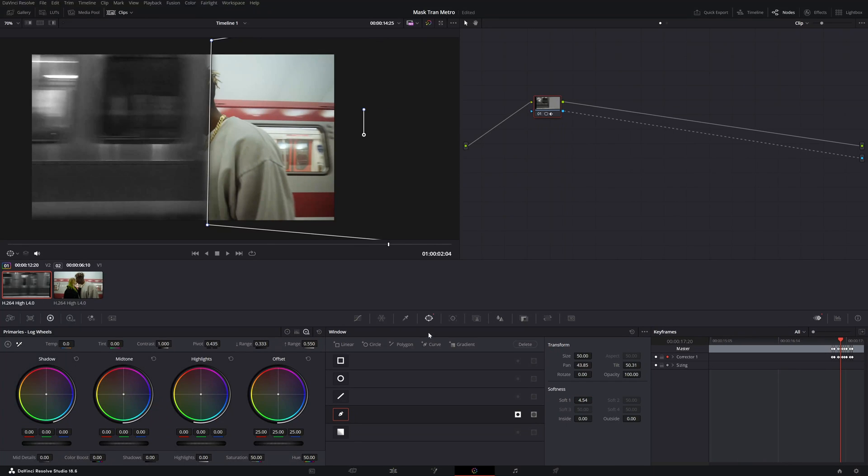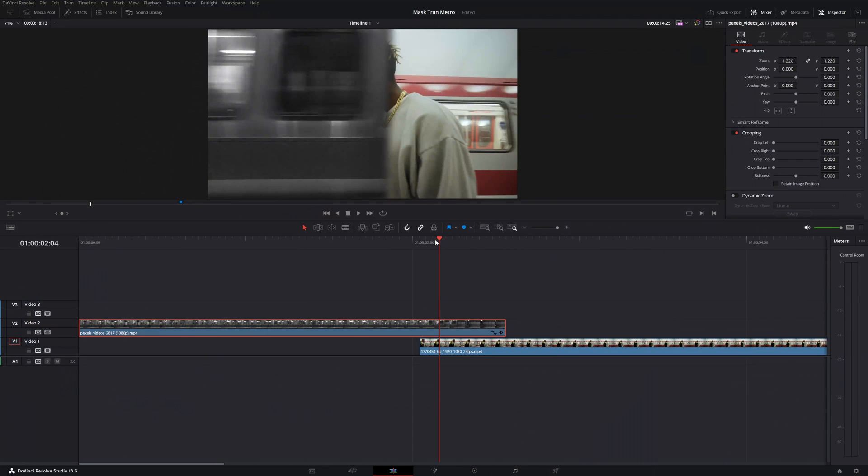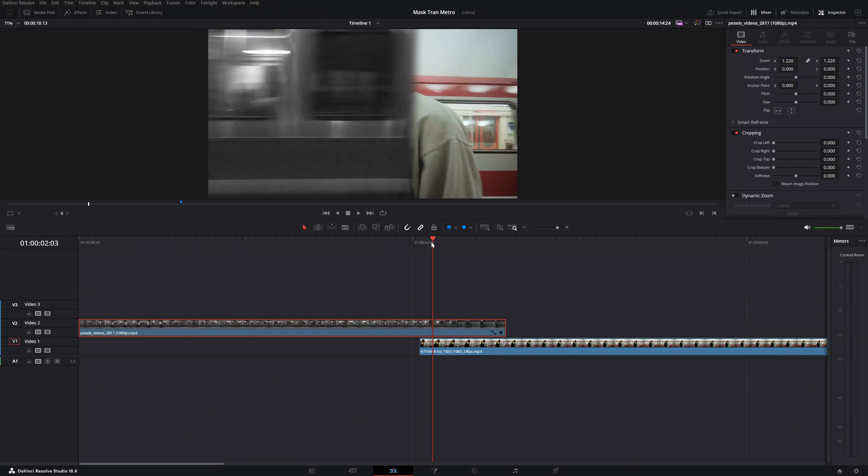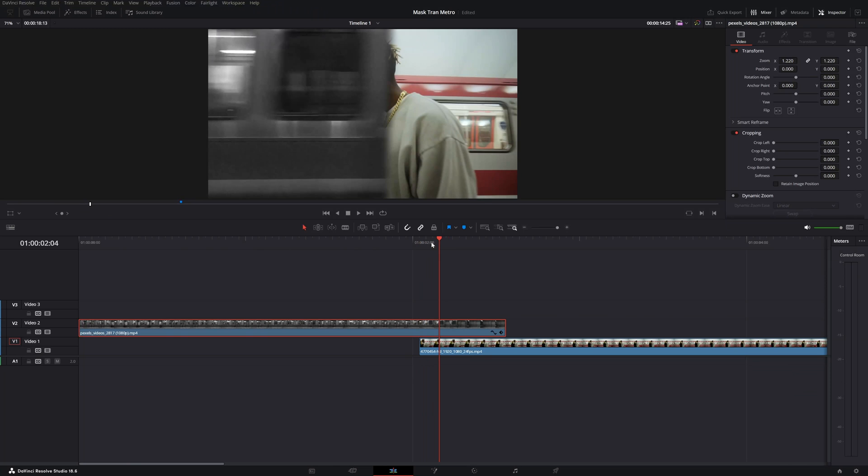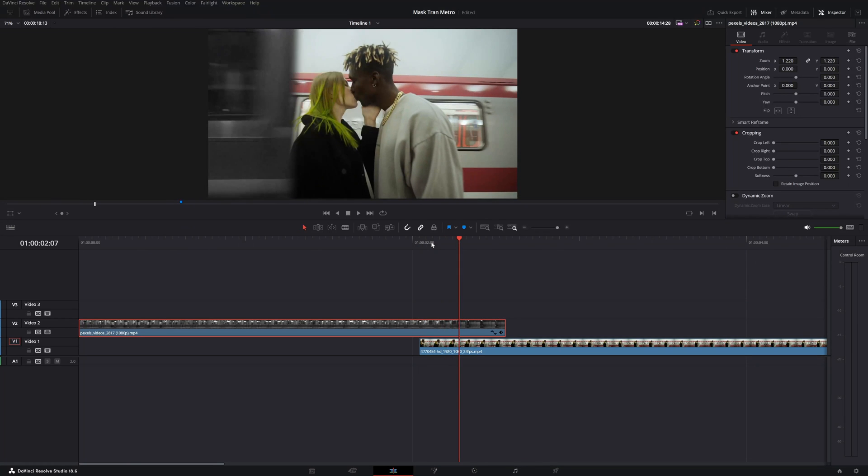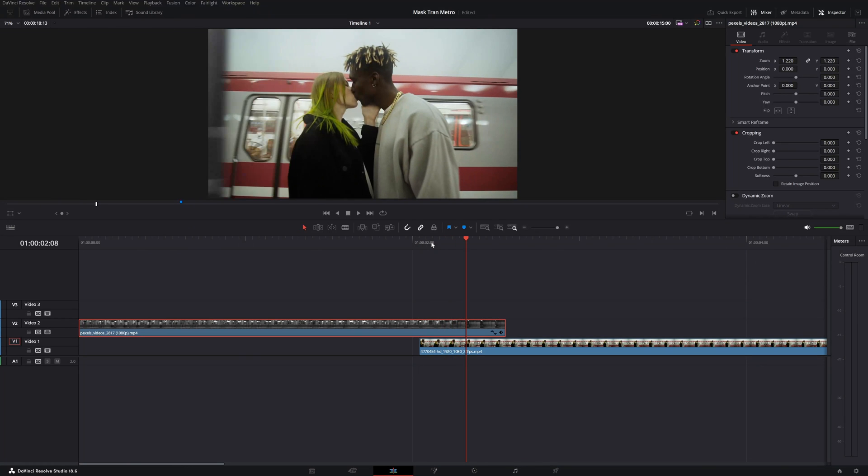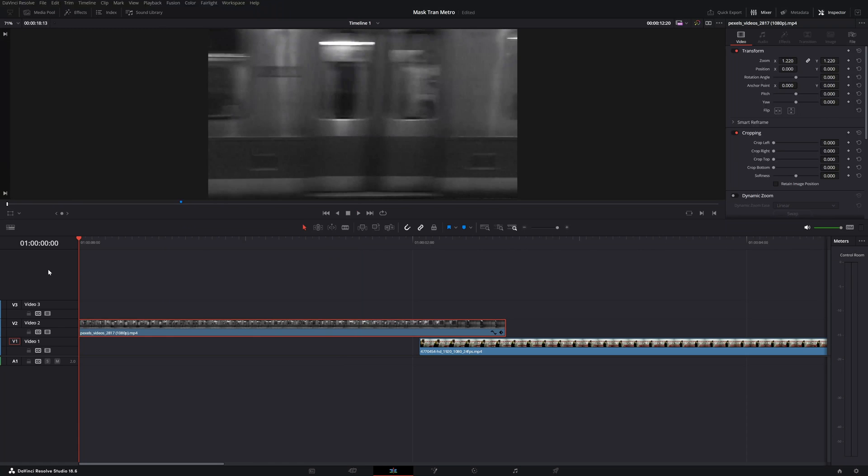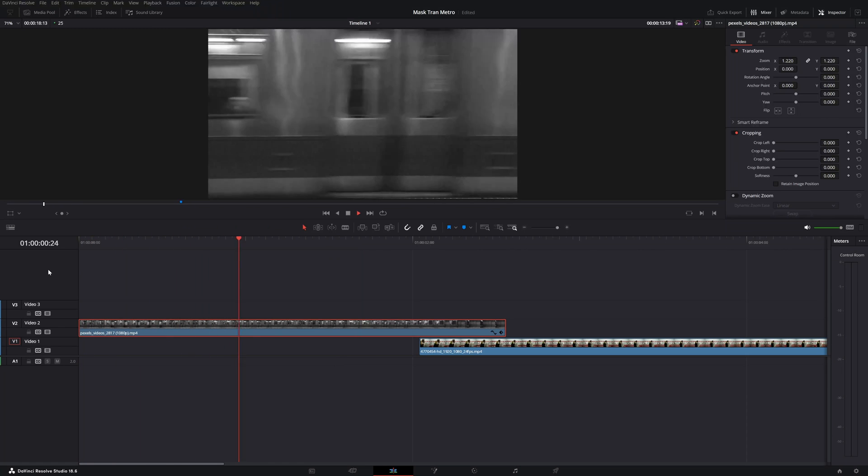We are done with the softness. So let's check it out. Go back to the edit page and let me show you frame by frame. Boom. It looks pretty damn cool. Let's see the whole transition.